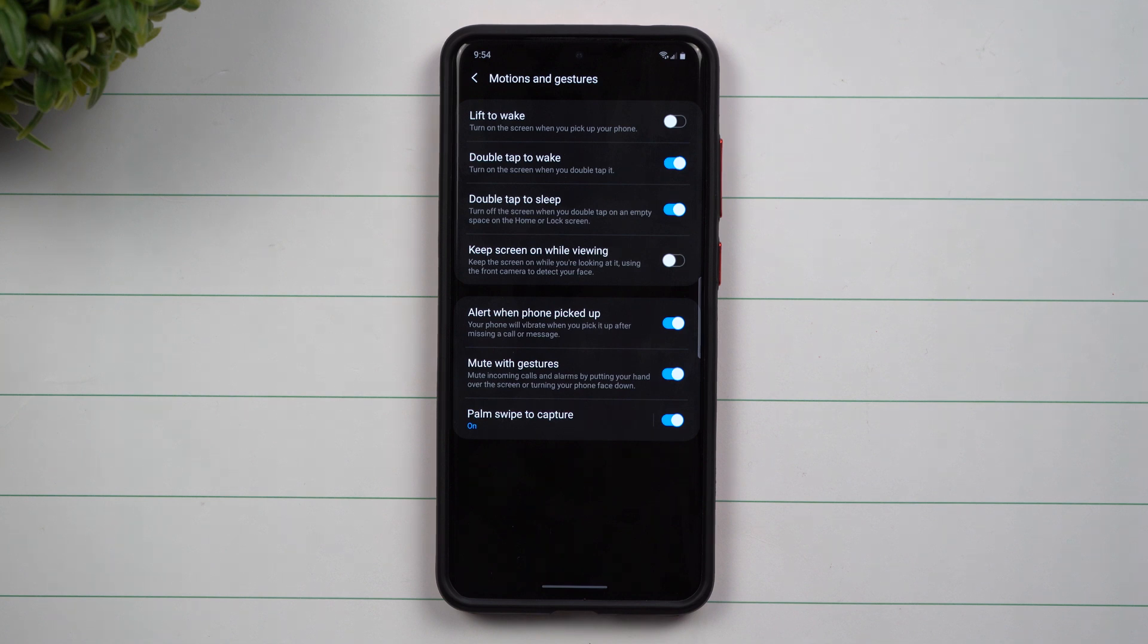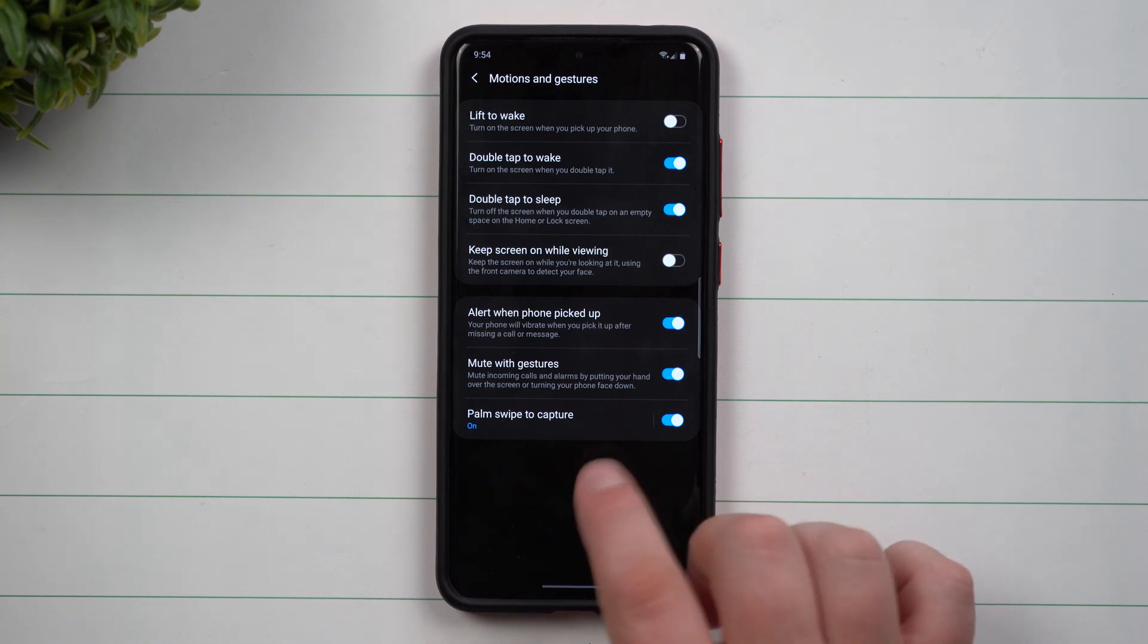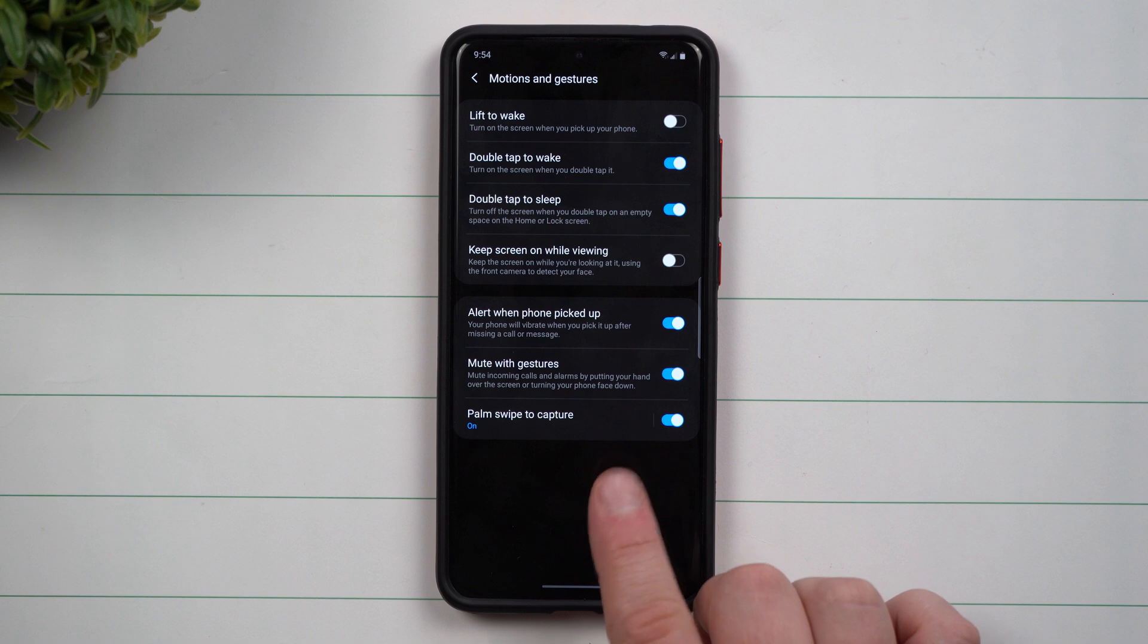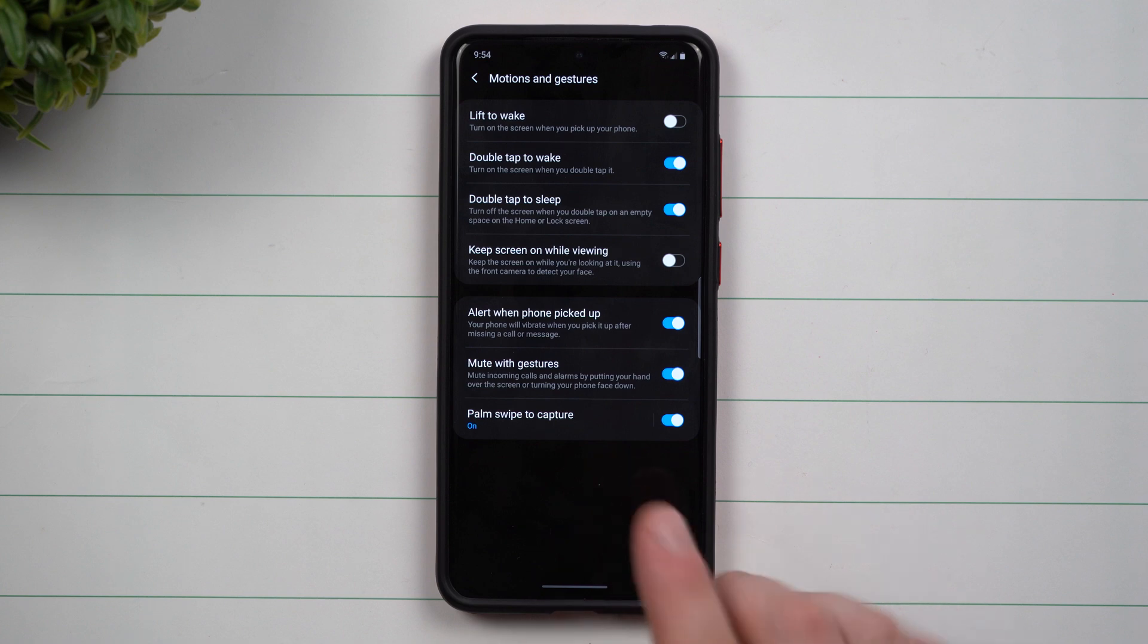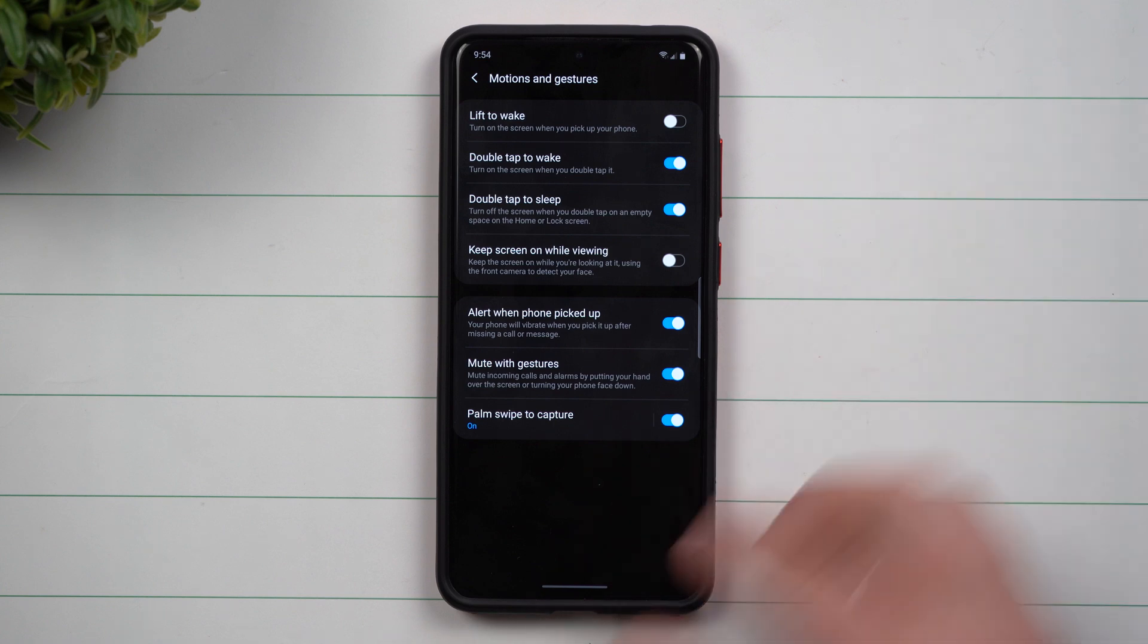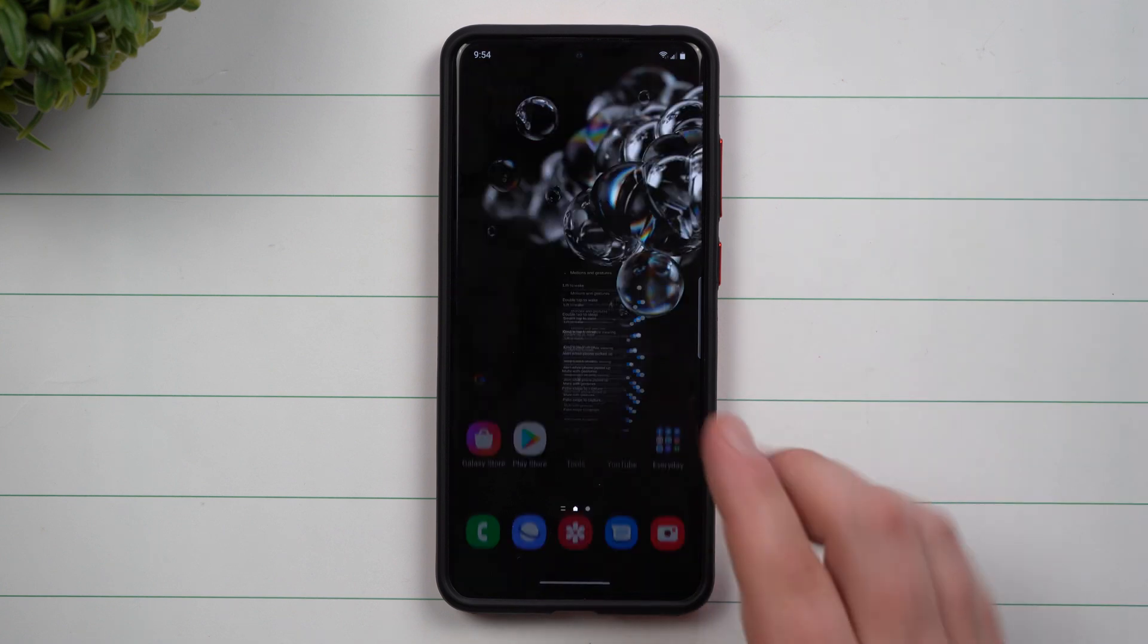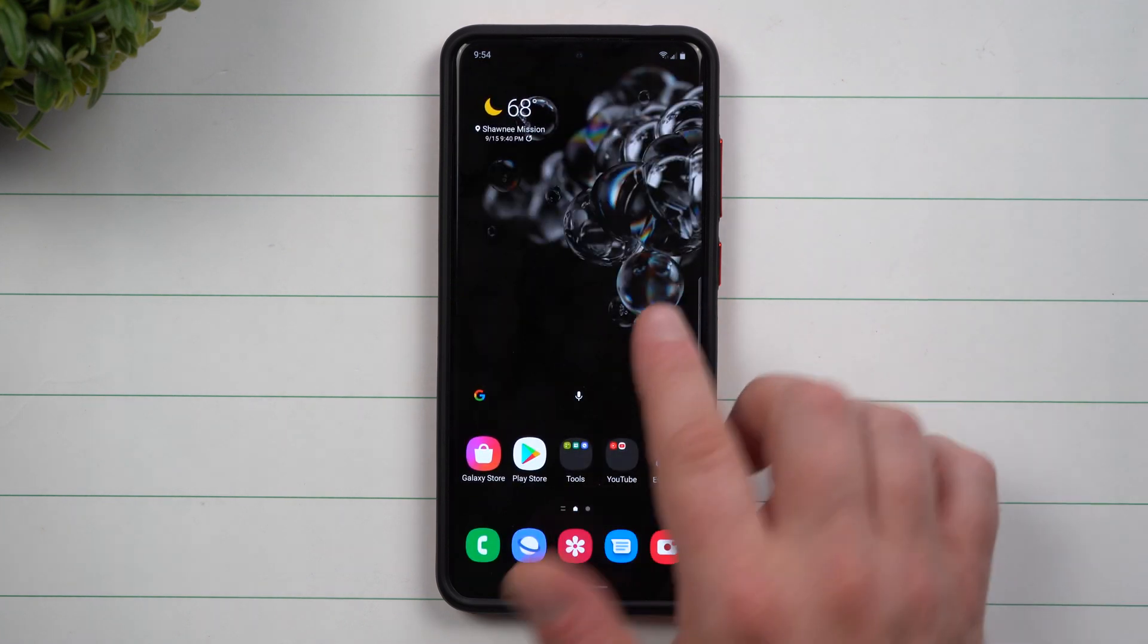So again, you can't do it here even though there's an empty space on this screen here. You do have to do this when you are on either your lock screen or your home screen.